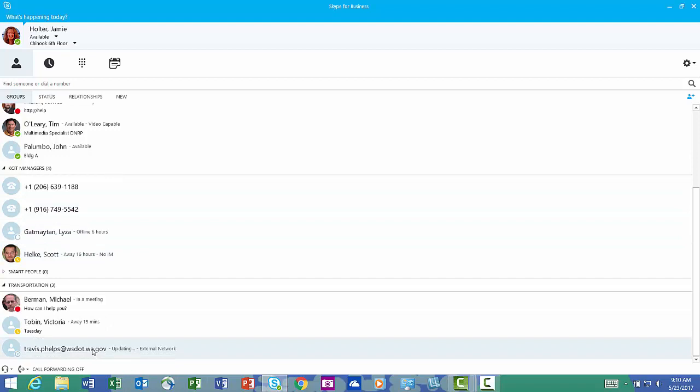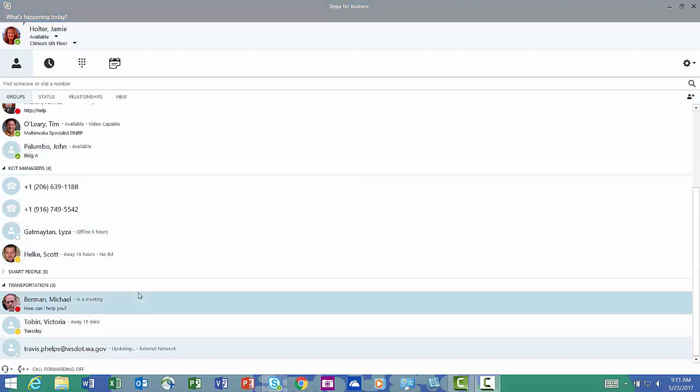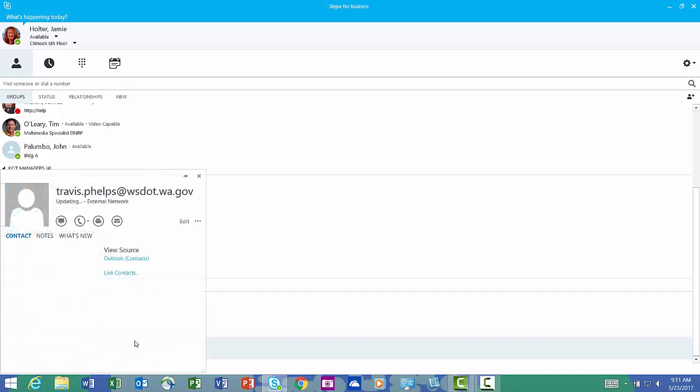So now Travis Phelps, Victoria Tobin, and Mike Berman are all in my transportation group. I need a little bit more information about Travis. So I'm going to right click, see contact card, and then hit edit.